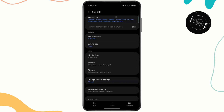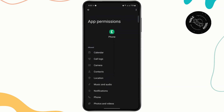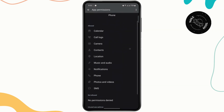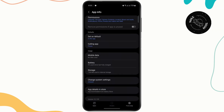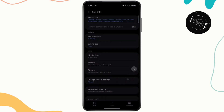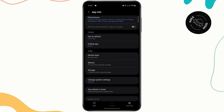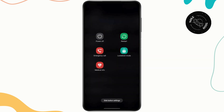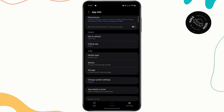Then head over to Permissions and make sure all permissions are allowed. Finally, force stop the app and restart your phone. Your problem should be fixed and you should be able to record your calls in no time.